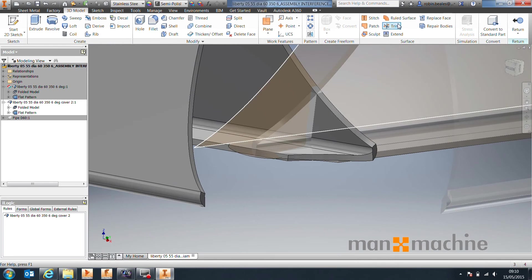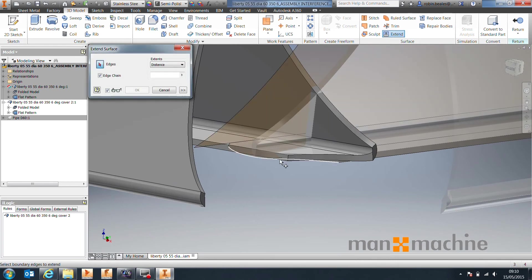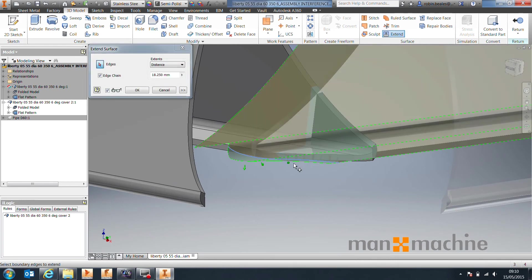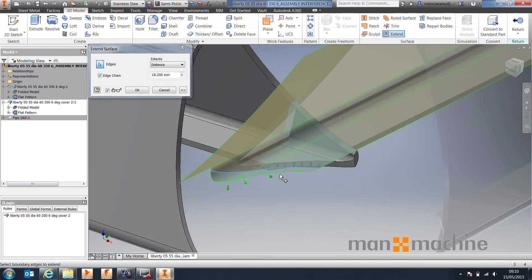It's not going to look the neatest in the world, but generally all we want to do is just make sure that that is coming all the way through that material.